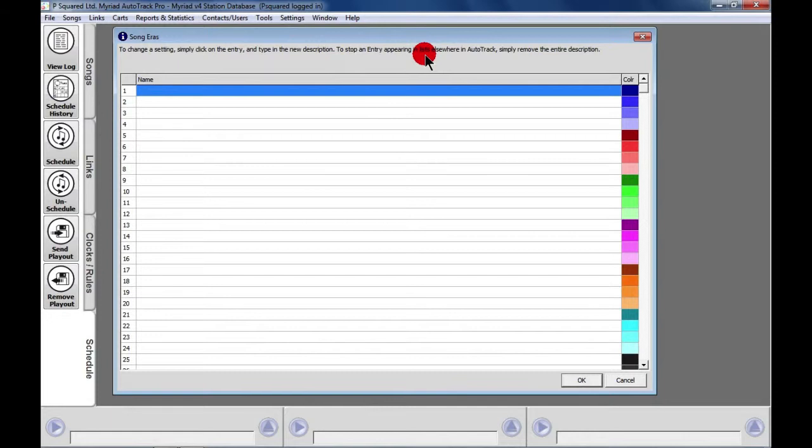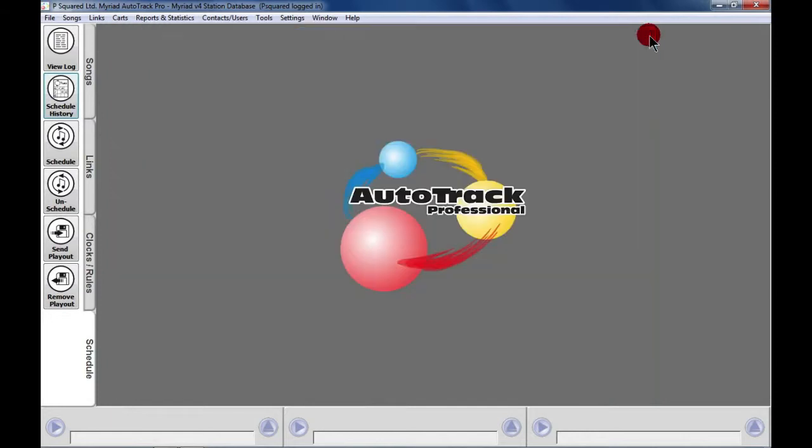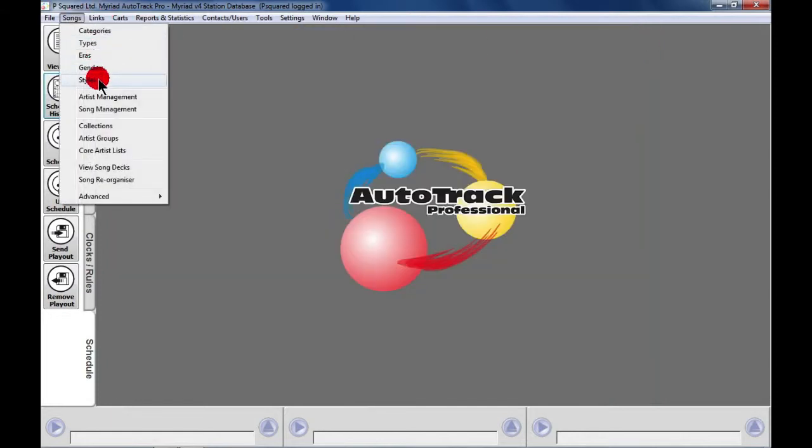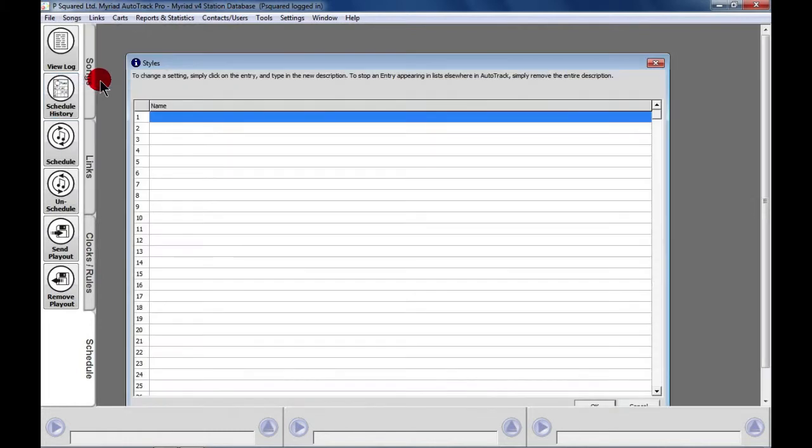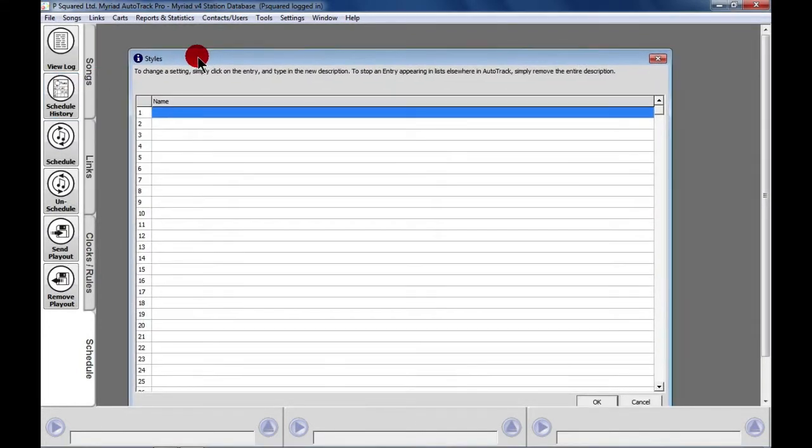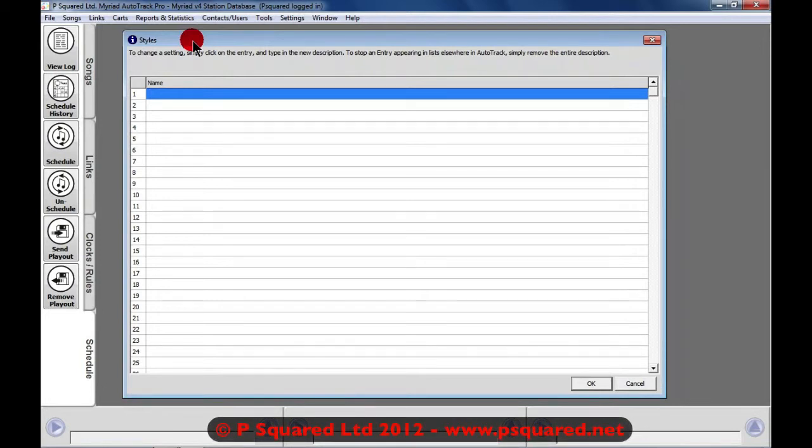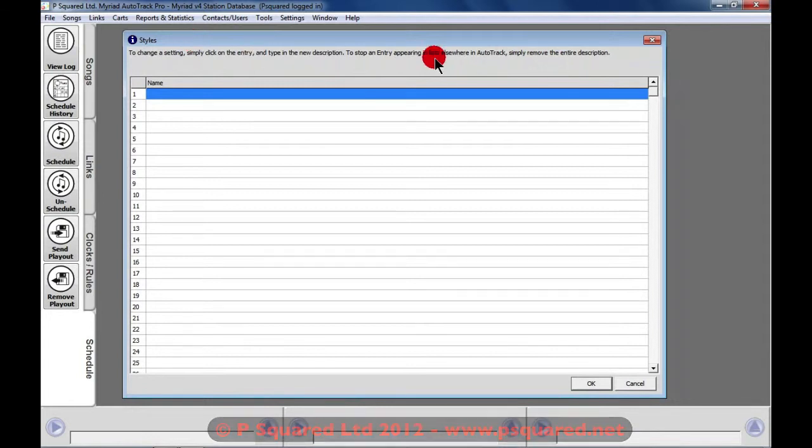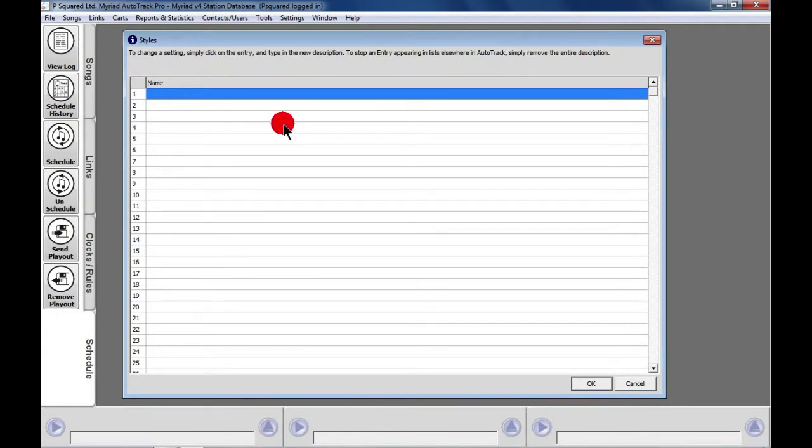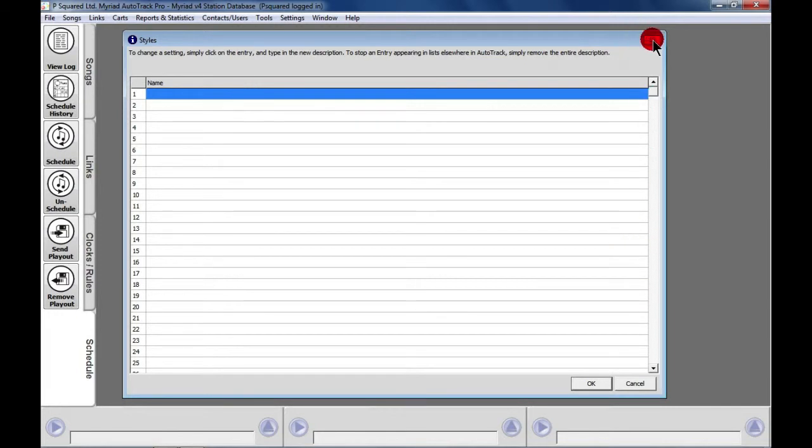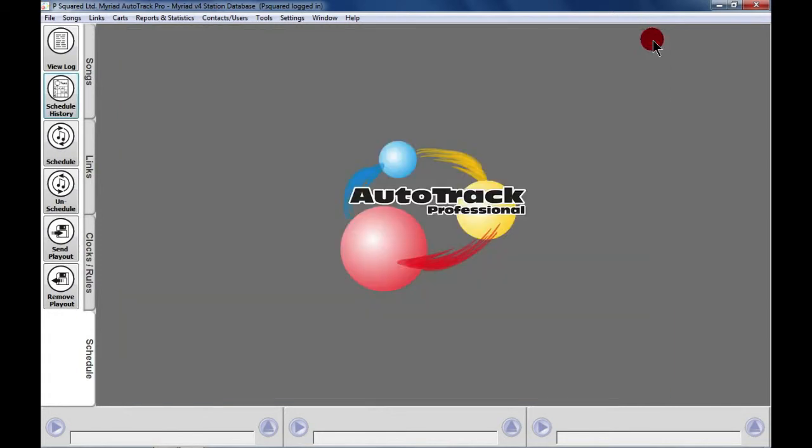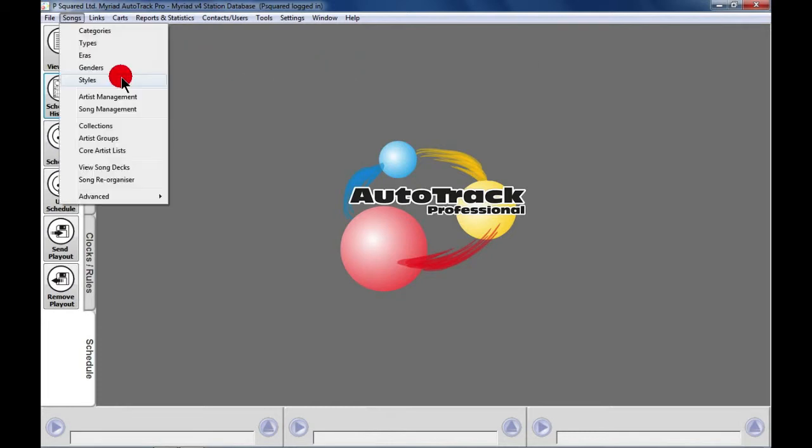And then we've got Genders and then Styles. With Styles, you can set maybe a Million Sellers or Number One, Movie Hit, or maybe a Feel-Good Friday style. And a song can be a member of many styles; it can be in multiple styles, so you really have a wide choice. And there are 64 styles that you can add in here in AutoTrack Pro. And again, you just add them in, and if you don't want them anymore, just highlight and click on Remove. So you just type in whatever you fancy there. So that's setting up the main song details.